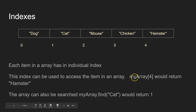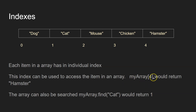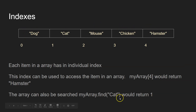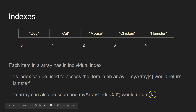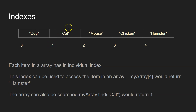There are two ways you can access it. You can either access it via its number. So you can say, okay, what's at index number four, which would return zero, one, two, three, four — hamster. Or you could do, in most languages, a search. So you might do something like myarray.find, and then you specify you're looking for the word cat — it would return one because cat is at index position one.